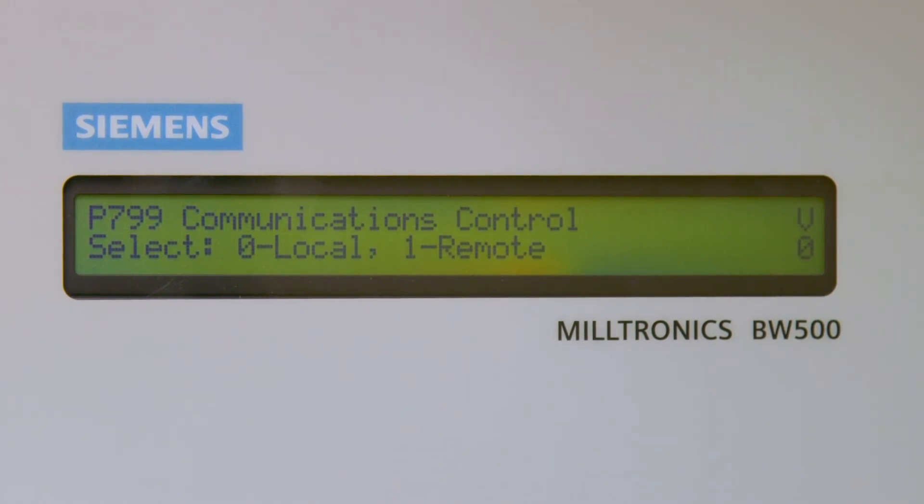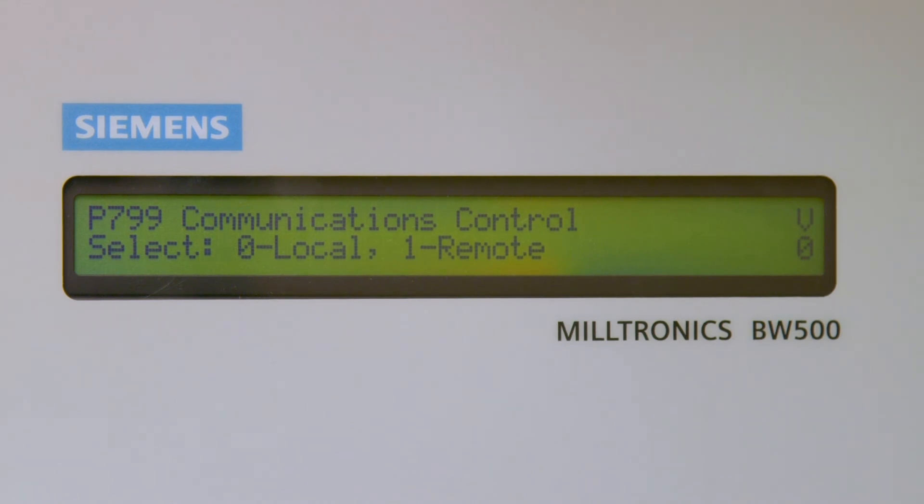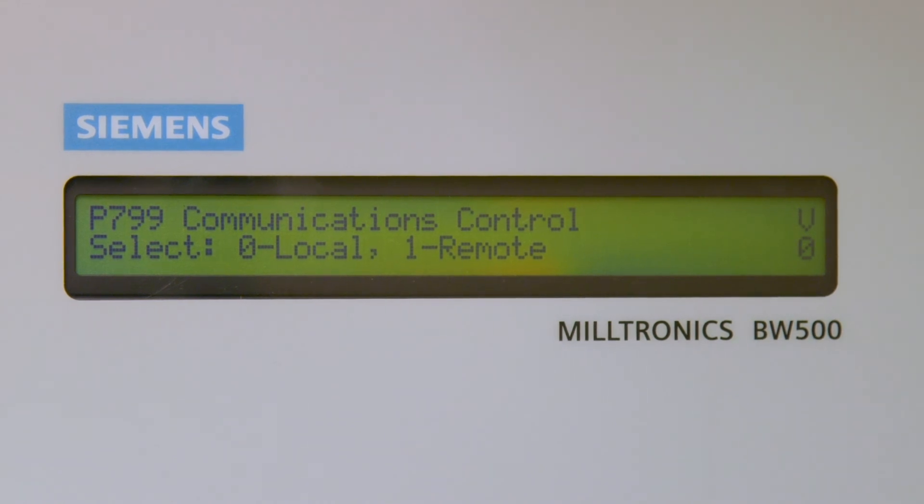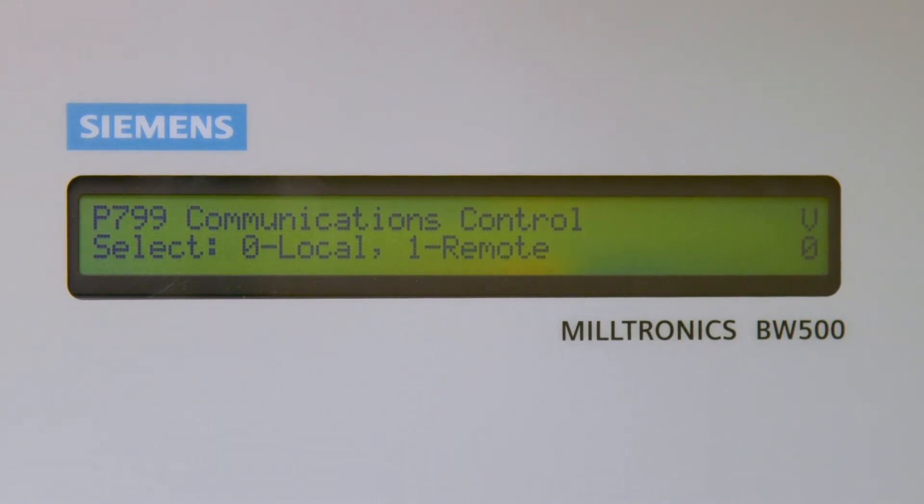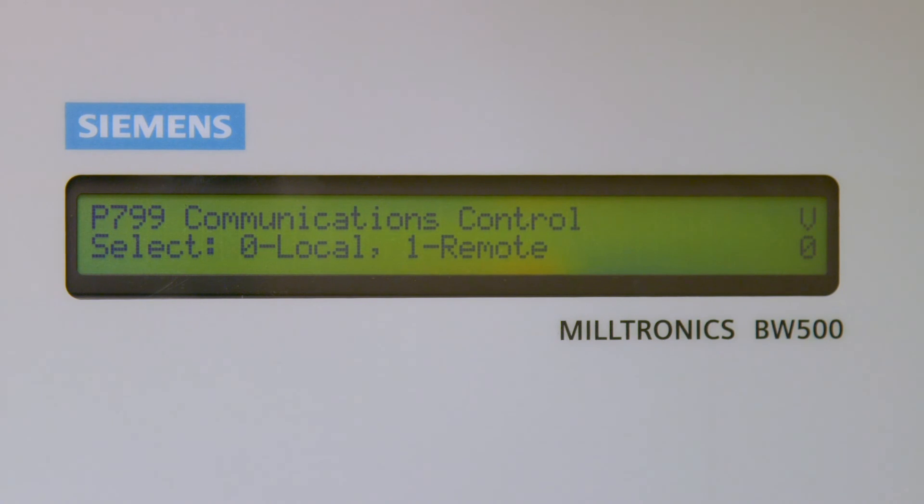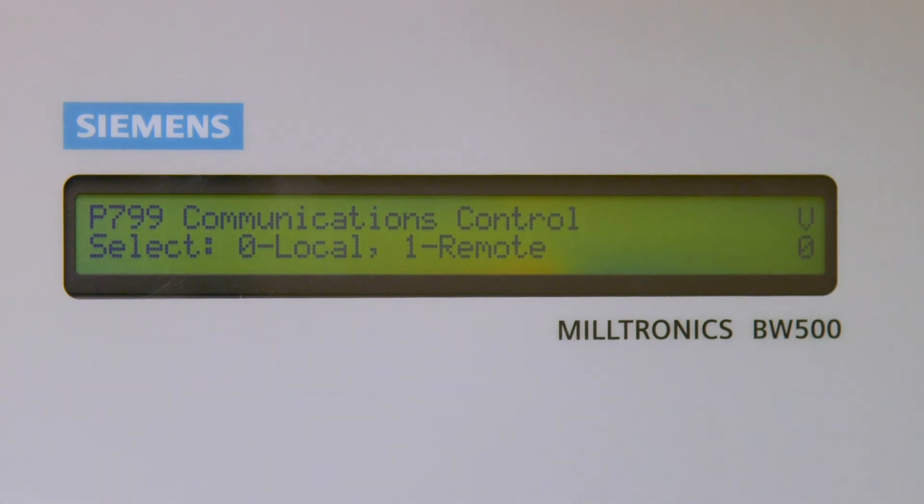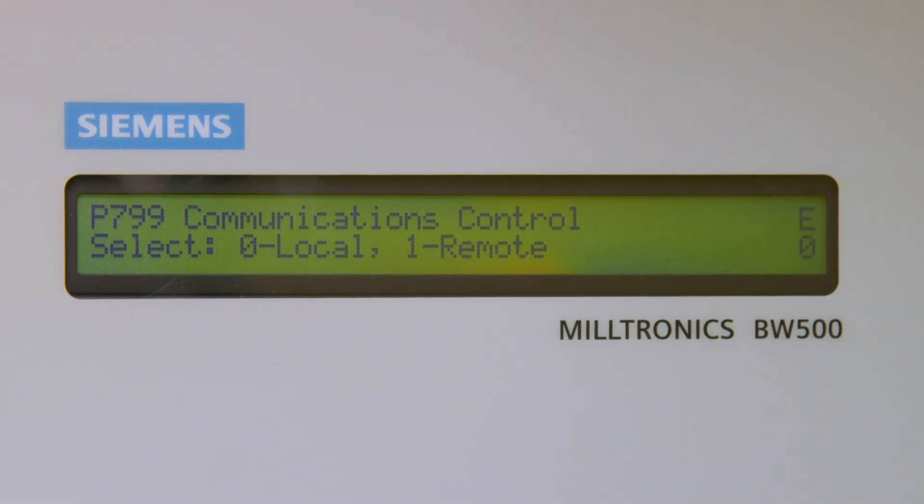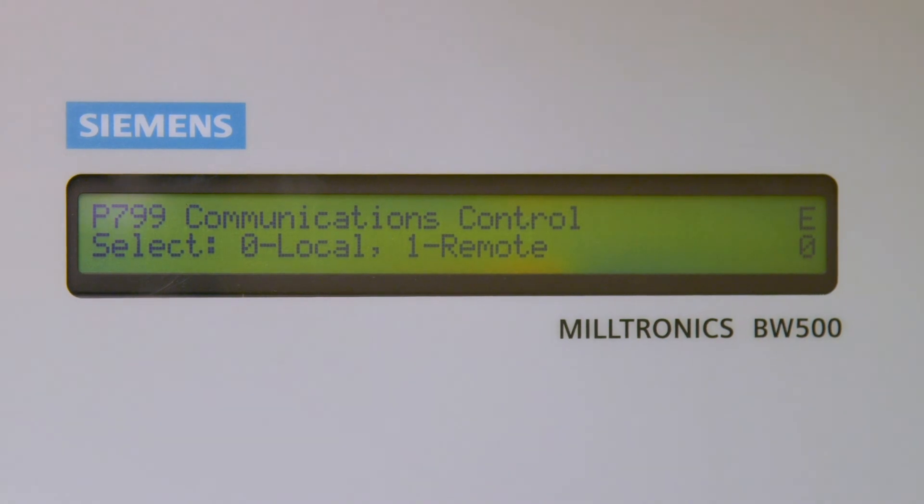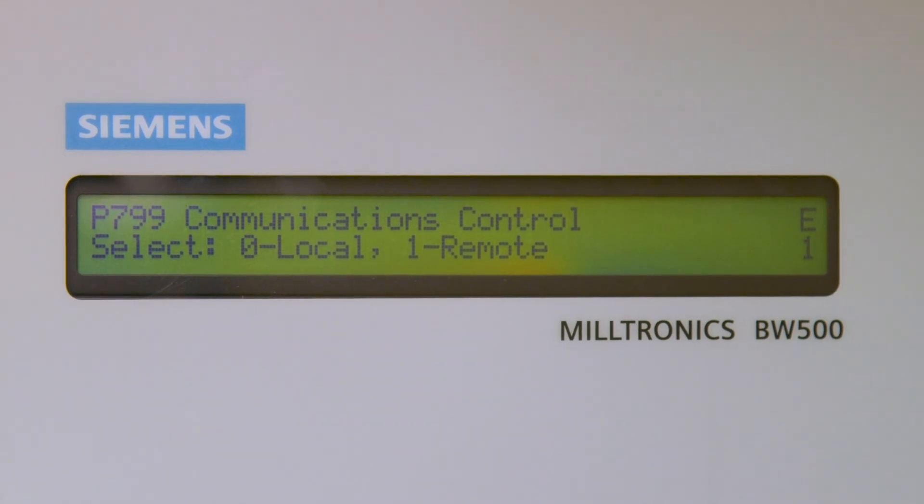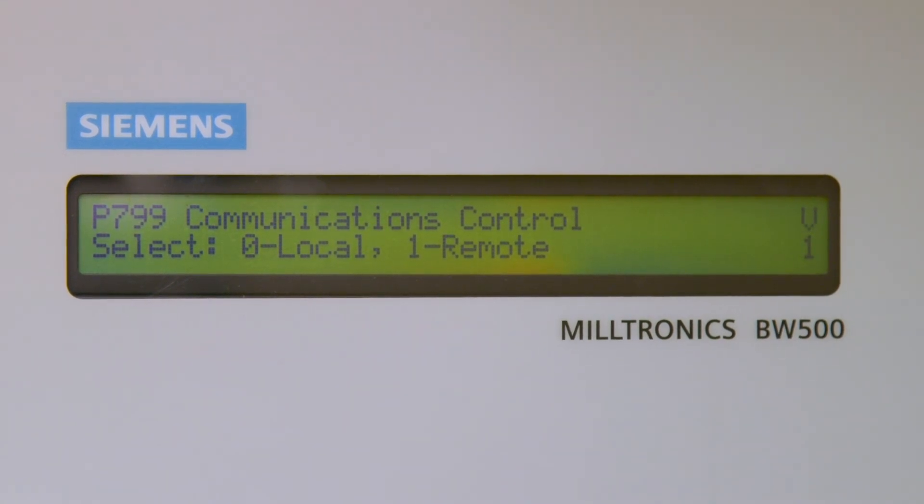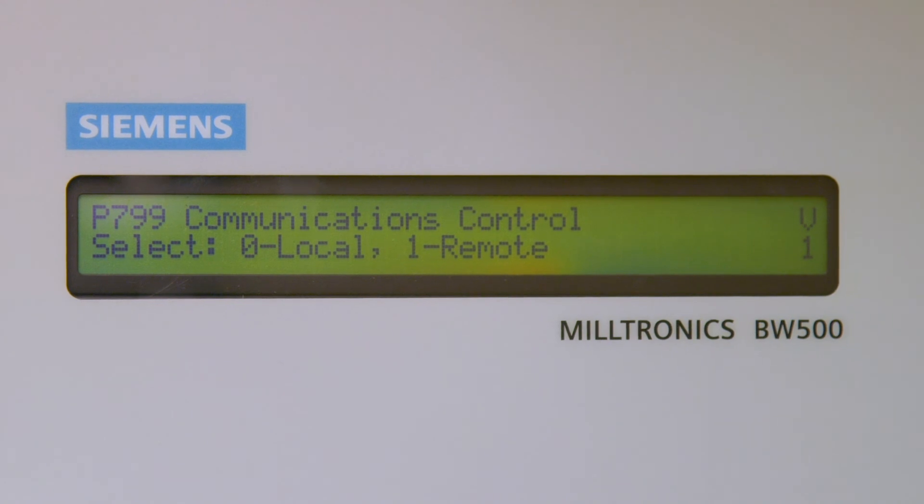If the value of P799 does not equal 1 for remote, then push the Enter key on the BW500 keypad to change the character on the display in the top right-hand corner from a V to an E. Enter 1, then push the Enter key. Push the Run key to put the BW500 back in the Run mode.